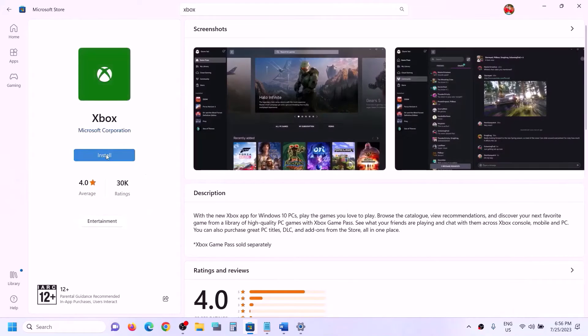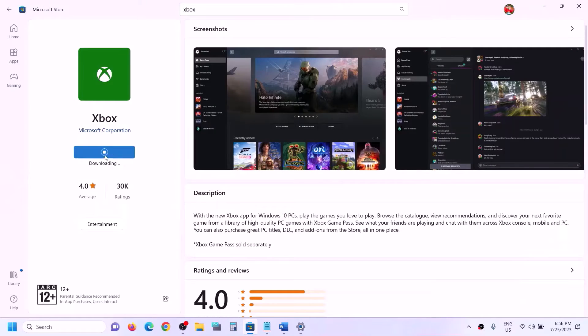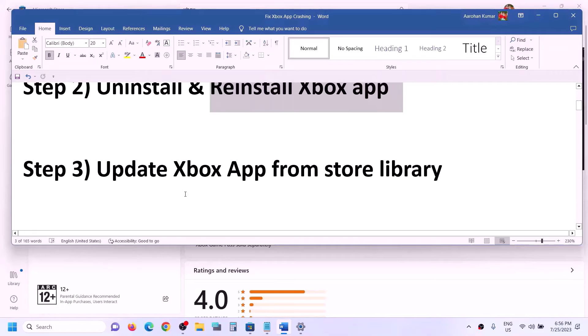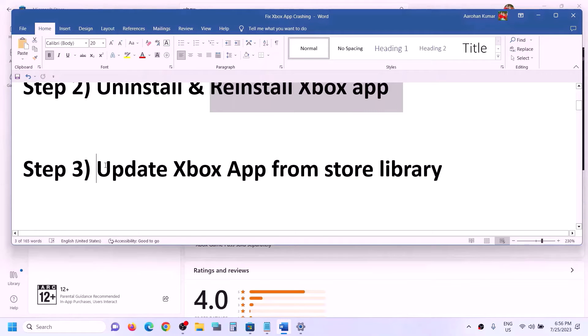Install the Xbox app again, click Yes to allow, and let the download complete. Once done, try opening the Xbox app.